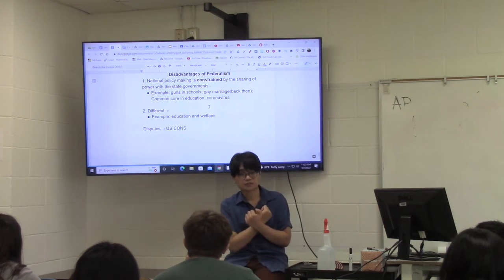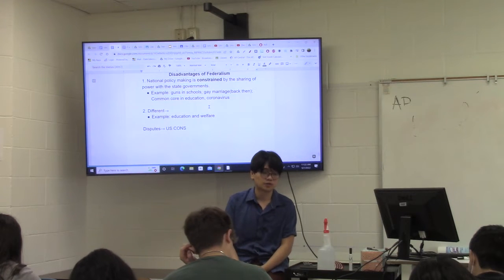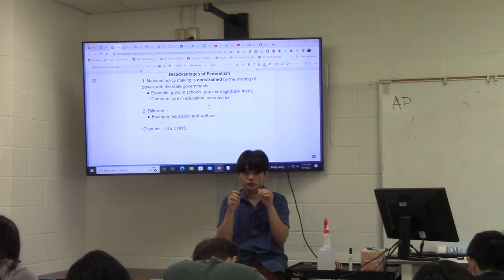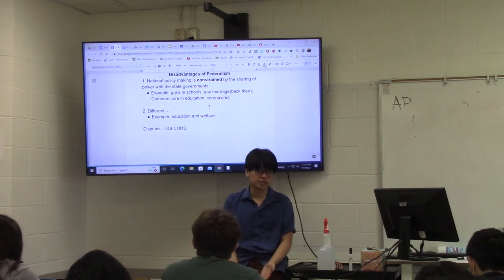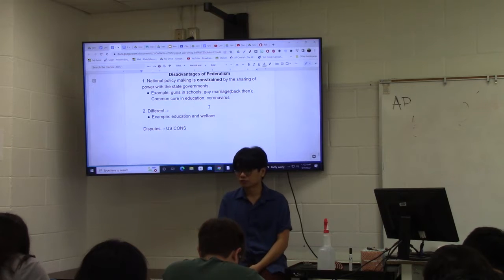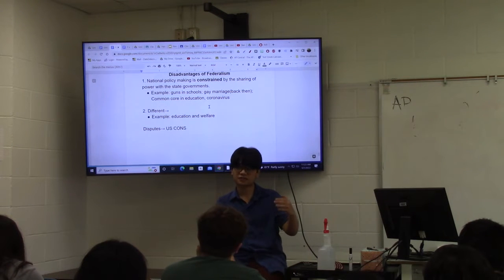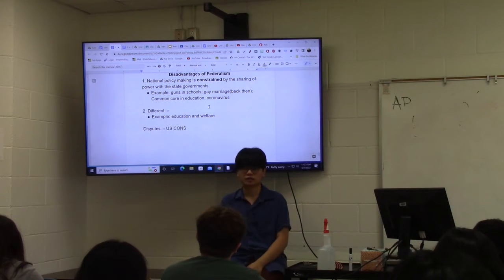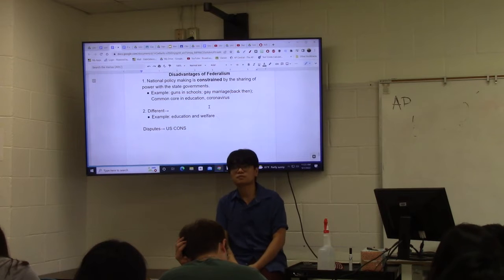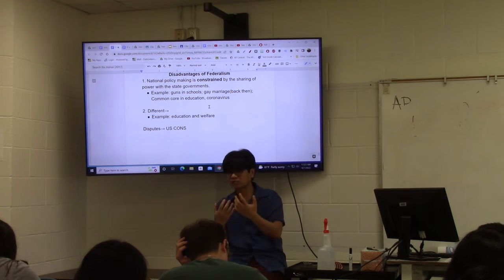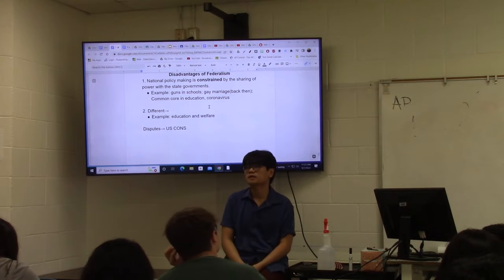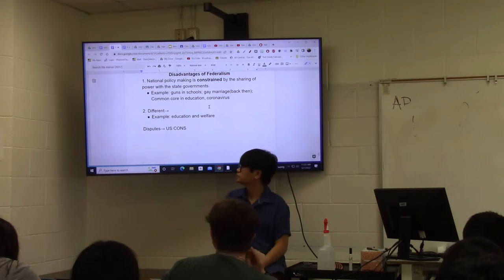Number two: different qualities of government services and benefits. Because a lot of services and benefits are provided by each individual state, they're going to be of different qualities. Some states do it better, some worse. Some states spend more money on education, some spend less, so some students get a lower quality of education just because they live in a state that doesn't want to spend money on it. Welfare is mostly the responsibility of state governments today, so some people in need aren't getting as much as they need because their state governments are stingy with benefits.